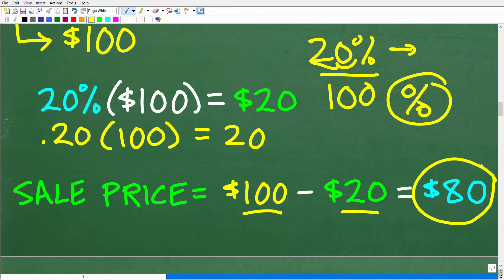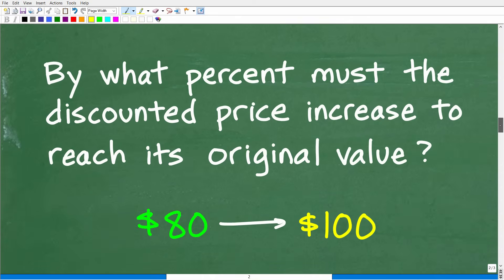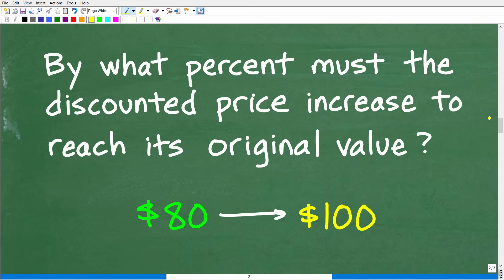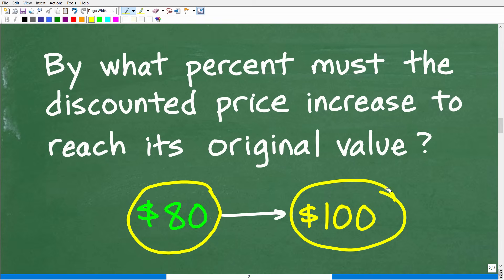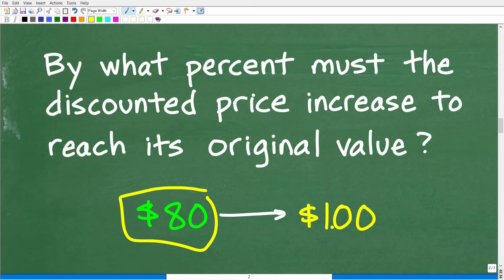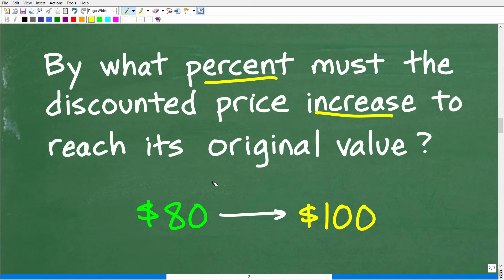A lot of you could have figured out that taking 20% off $100 means the sales price is $80. Now, going back to the question: by what percent must the discounted price, which is the sales price, have to increase to reach its original value? So our sales price is $80 and our original value is $100. How much do we have to increase 80 to get back to 100? This is a percent of increase type of question — a very common type of math question.